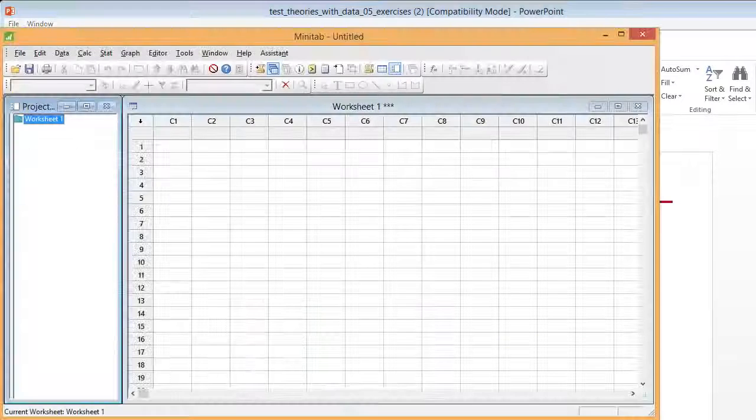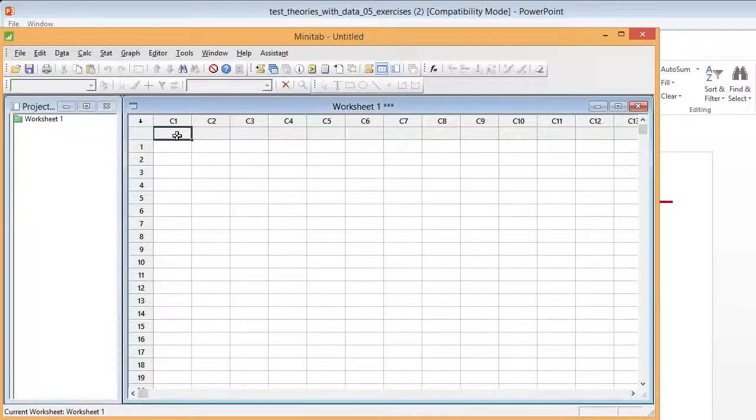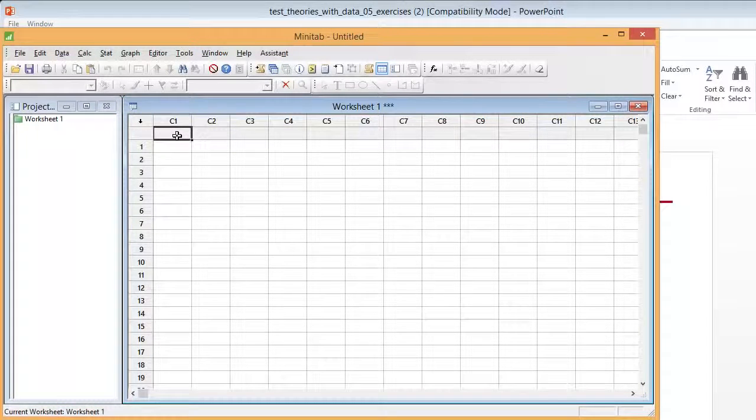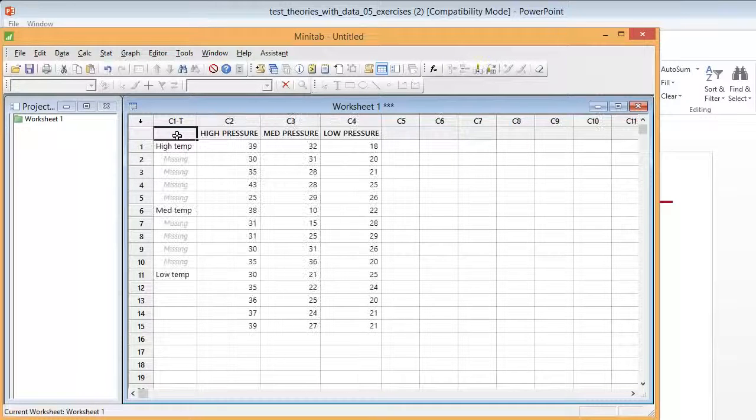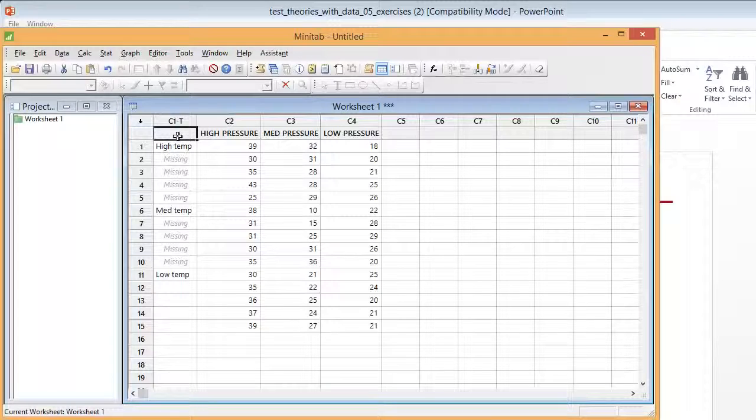Next I'm going to go into Minitab and I'm going to put my cursor in cell C1 and I'm going to press Ctrl V as in Victor and that's going to copy all that information over.